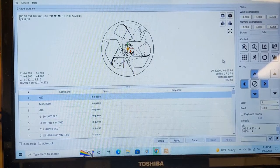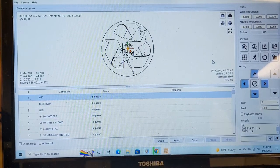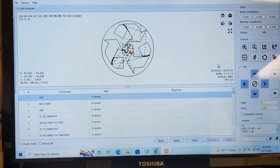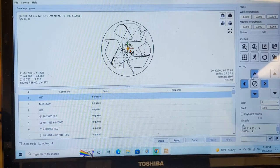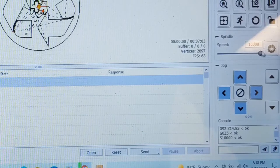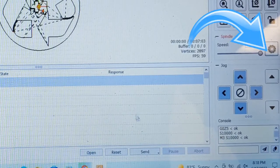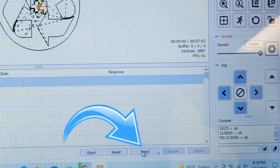Now that that's zeroed out, I am ready to carve. I'm going to start the spindle and I'm going to send it.